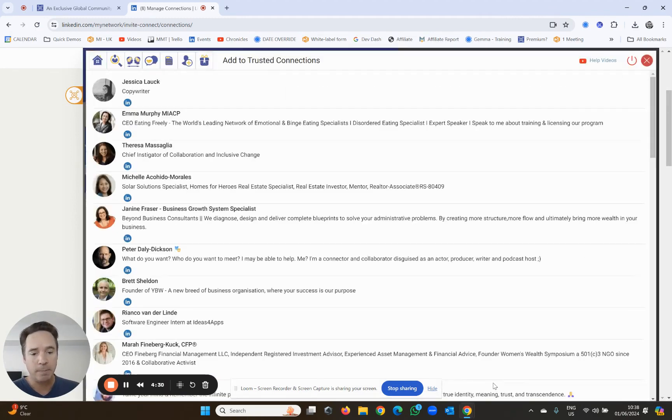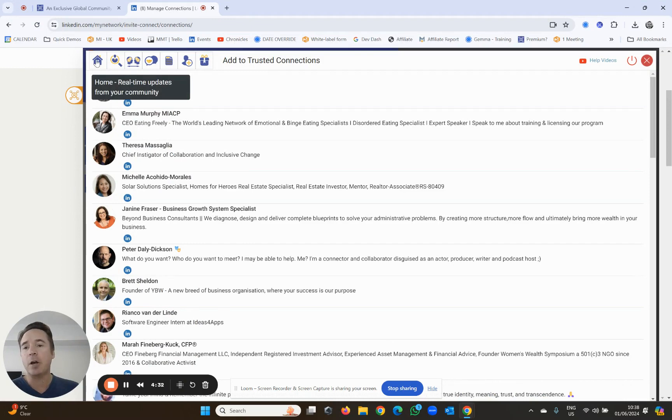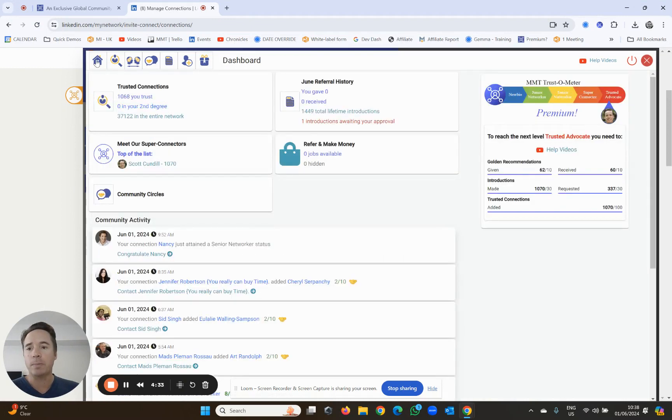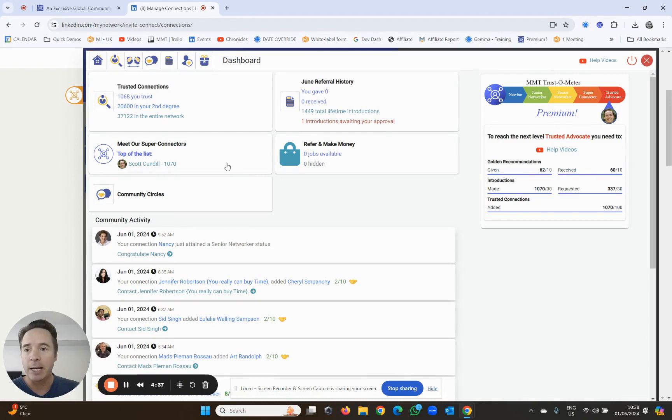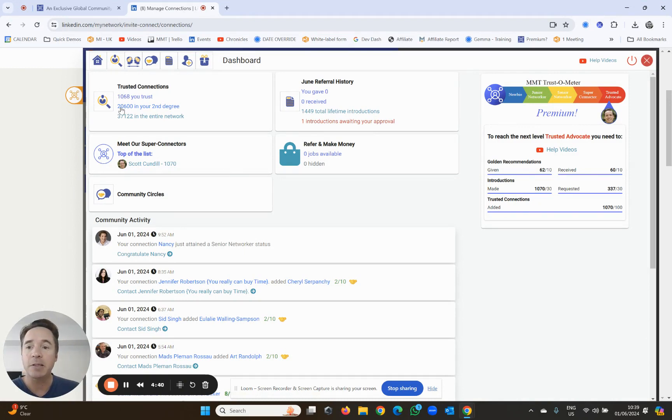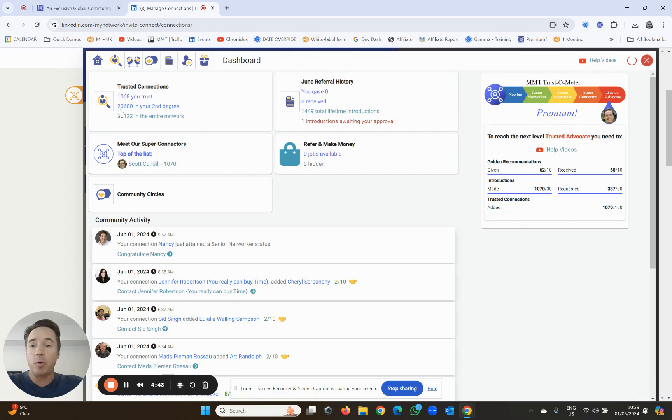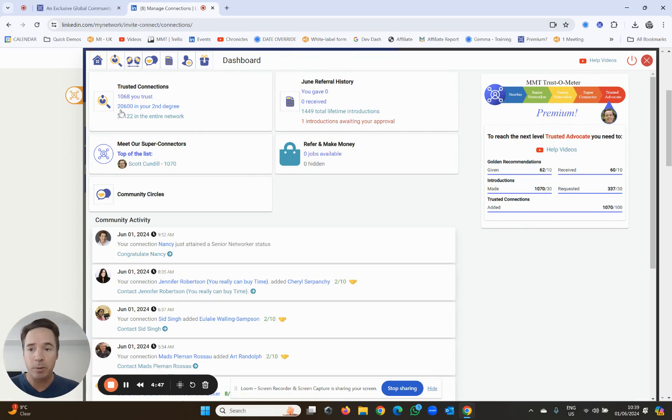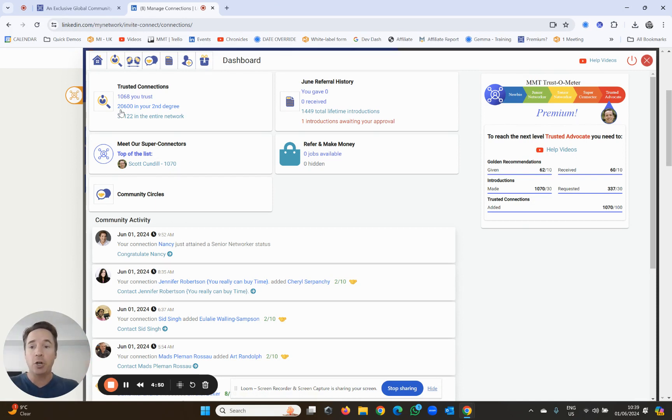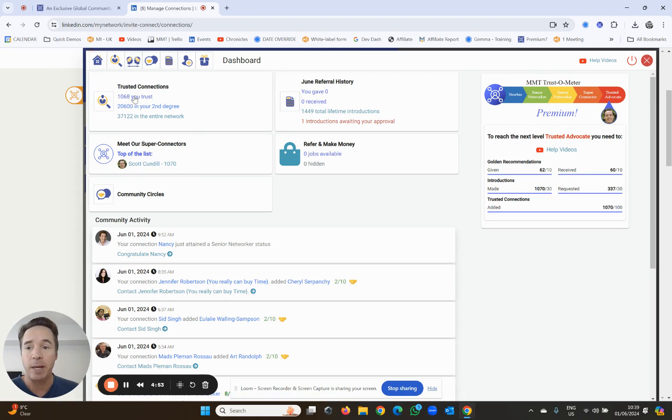So once that's done, I can go back to home and I can start to see my network growing. It'll tell me how many people are in my network, how many people are in the network of my network - in other words, my second degree. Remember, these are all trusted people. So I can get referral introductions knowing that they truly are trusted connections of the people I know and trust, and the number of people in my entire network.